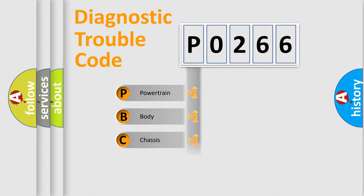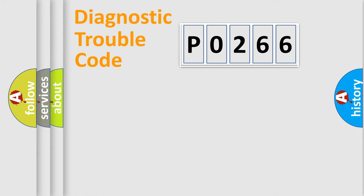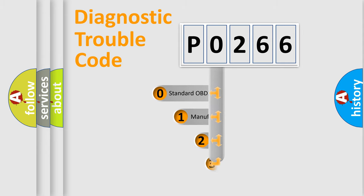Powertrain, Body, Chassis, Network. This distribution is defined in the first character code.